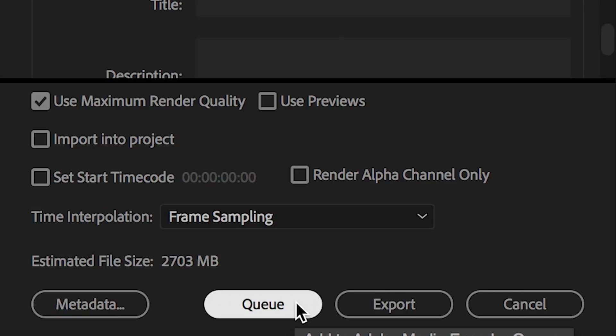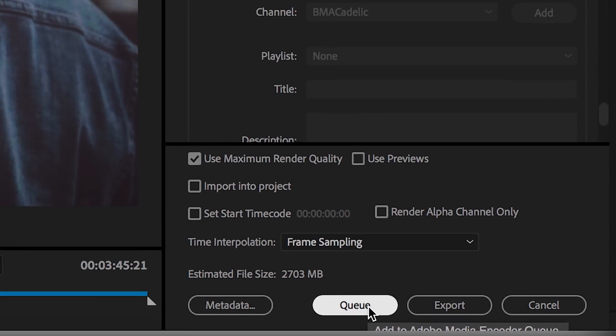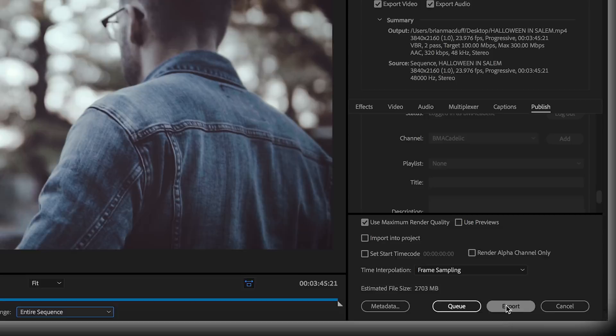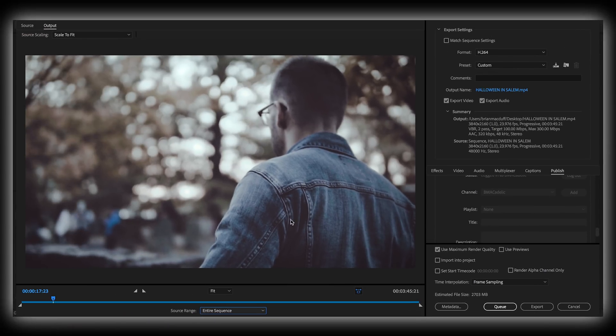I have found Adobe Media Encoder to be a little bit more stable, potentially a little bit higher quality. So for me, I queue it up and send it over to Adobe Media Encoder, but you can export it and start it right here in Premiere Pro if you want. But I click queue.